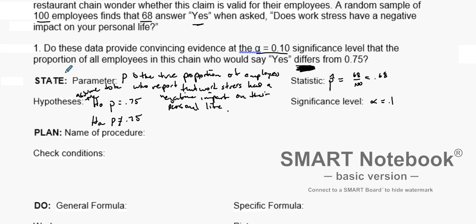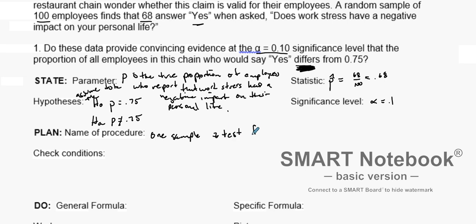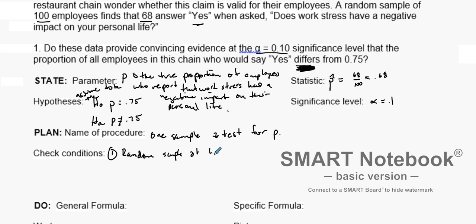Following our four-step process, we first state the parameter, then state our hypotheses, identify our test statistic, and state the level of significance. The name of the procedure we're using is a one-sample Z test for P, since we have one sample and we're testing a proportion.